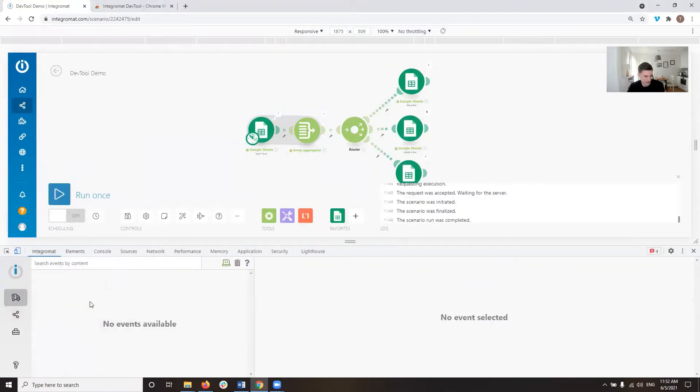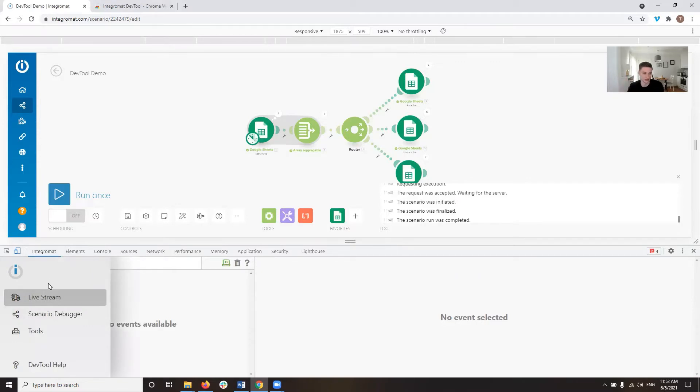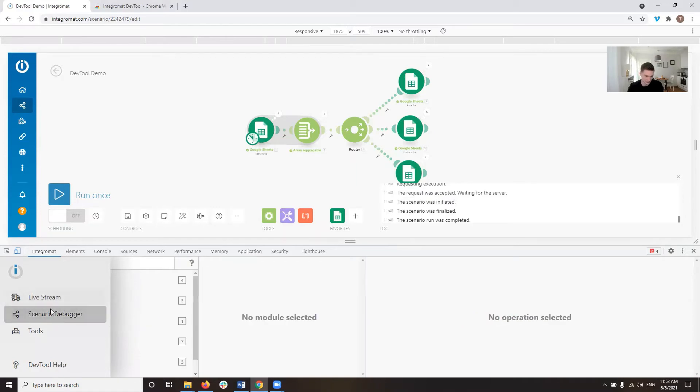And then you have the Livestream section. There's a video on that as well, how to use that and what information that gives you. And then you have the Scenario Debugger here, the second one on the left side.